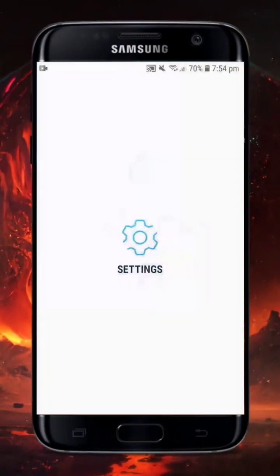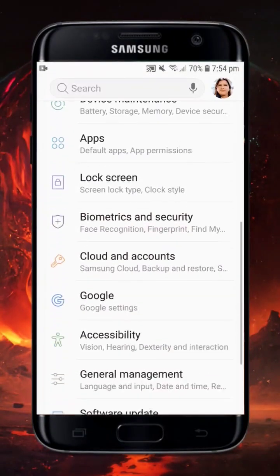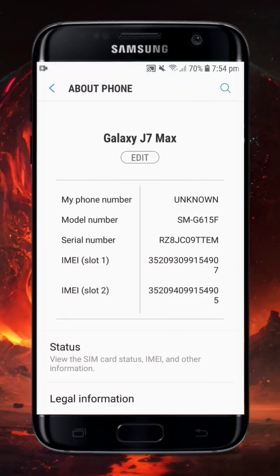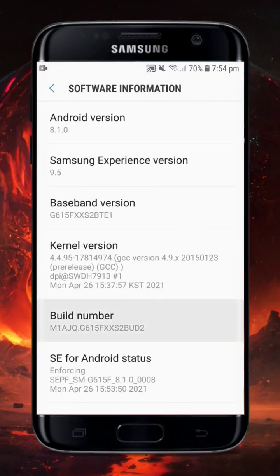At first, open the settings of your Android phone, then navigate to About Phone. There is an option named Software Information — open it.